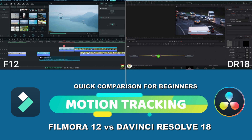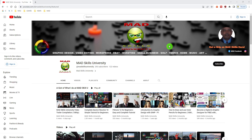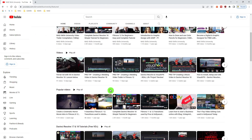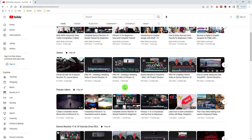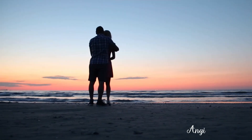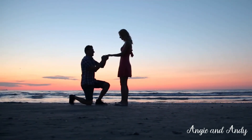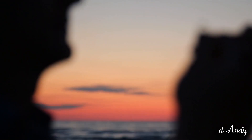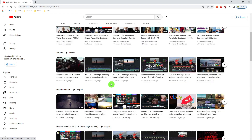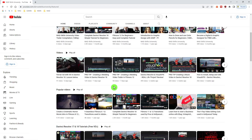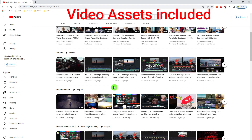To take it a step further, I created a wedding video. One of my viewers asked me to create a wedding video in Filmora 12. I thought he meant DaVinci Resolve, so I did it in DaVinci Resolve 18 first and then I redid it in Filmora 12. So you can compare these two videos because I used the exact same video assets.